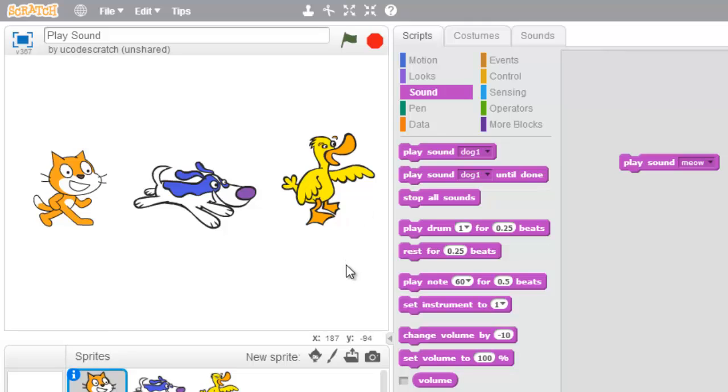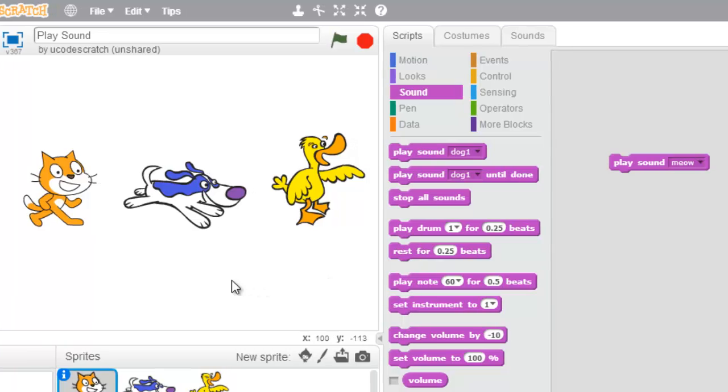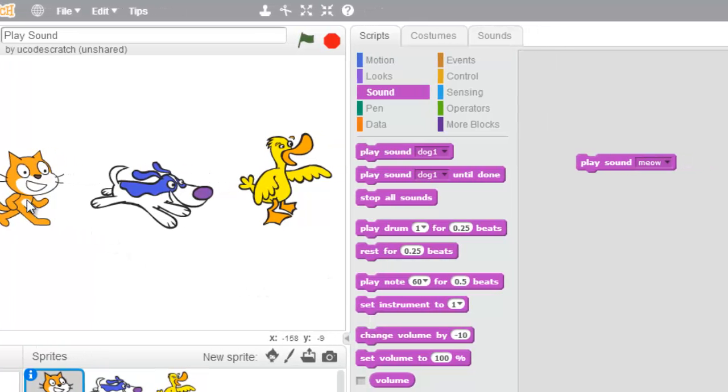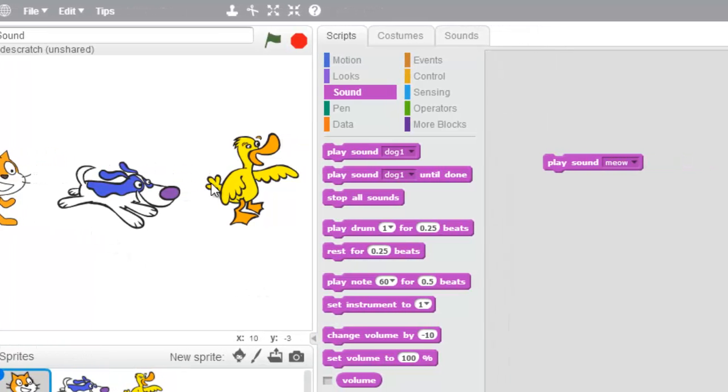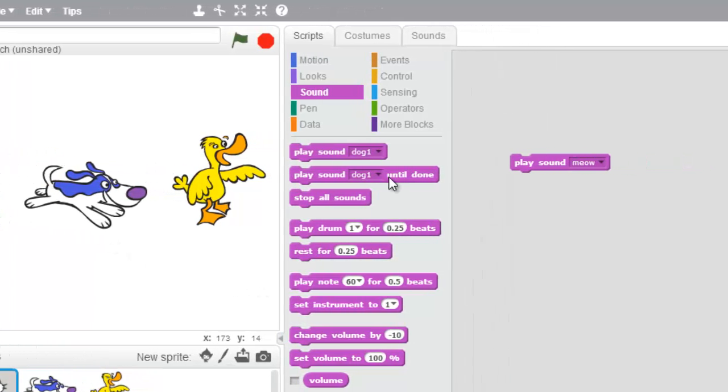So I'd like to choose a sound from my library. You can see that I have a cat, a dog, and a duck.